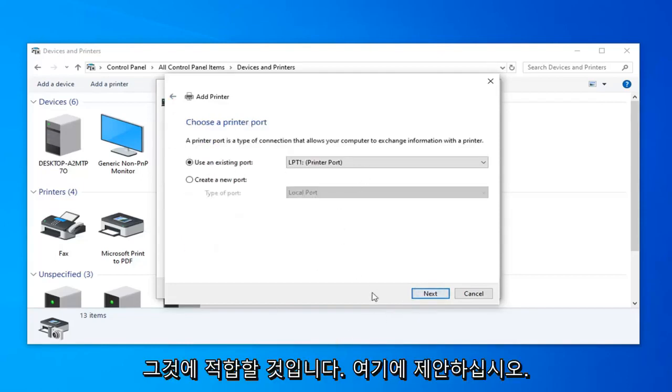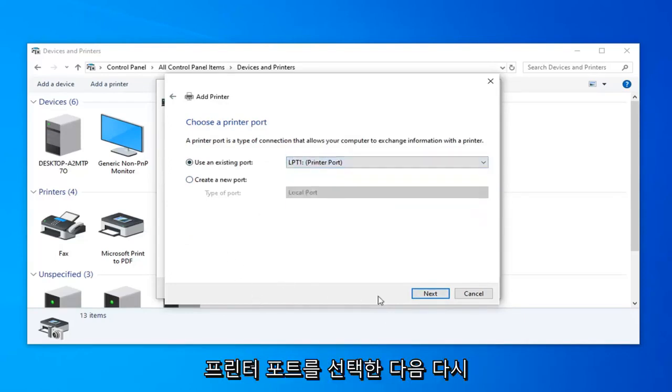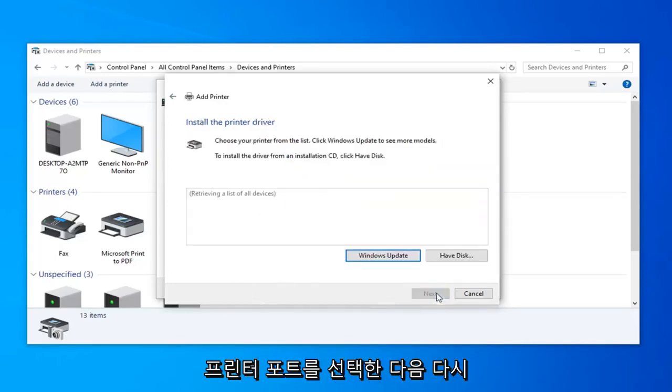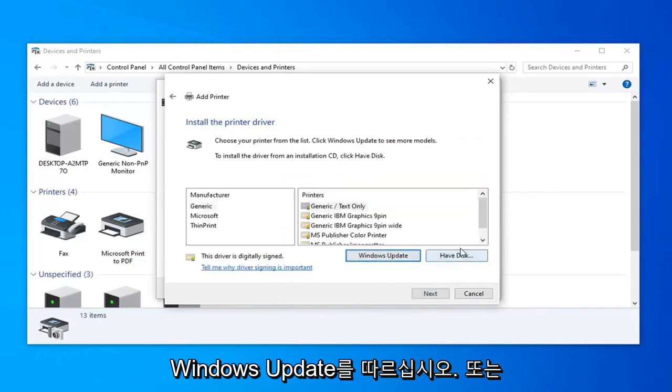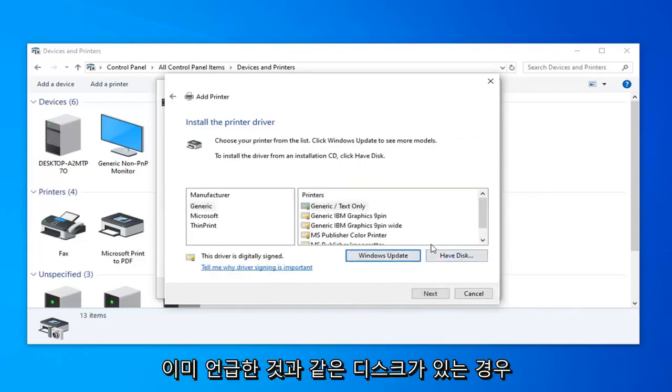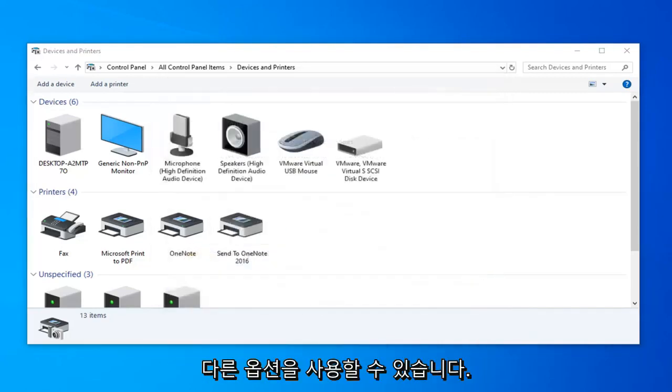You could probably use an existing port, you can click the drop down here and select your different printer ports, and then again just follow along through Windows Update or if you have the disk like I already mentioned. So that's one other option you can try.